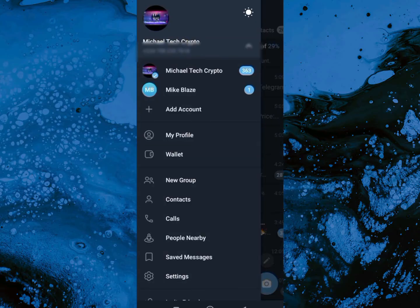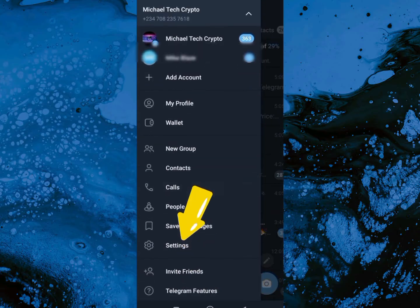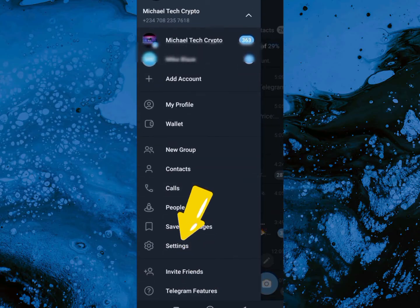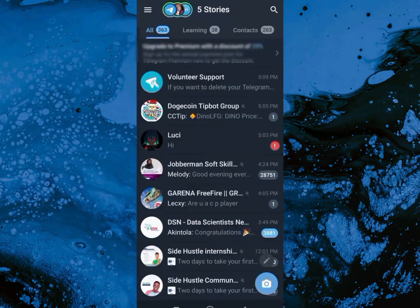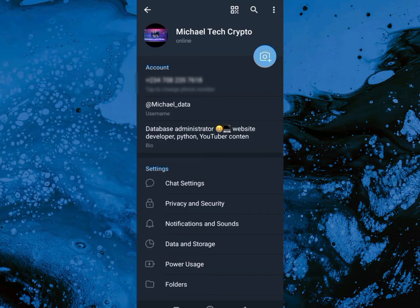Once you click on it, come over here to the settings. You're going to scroll down and click on settings. Go ahead and click on it. After clicking on settings, we're going to scroll down.